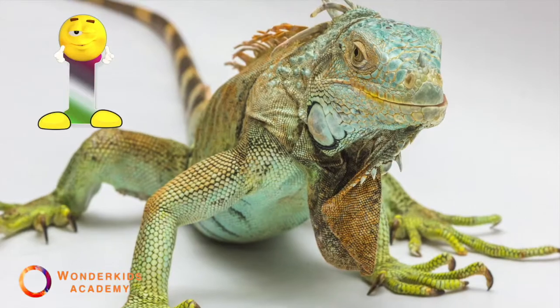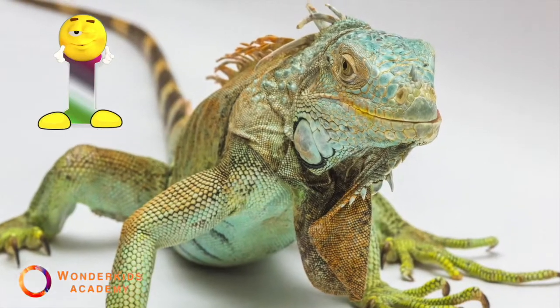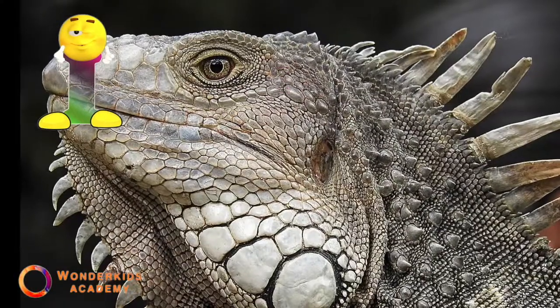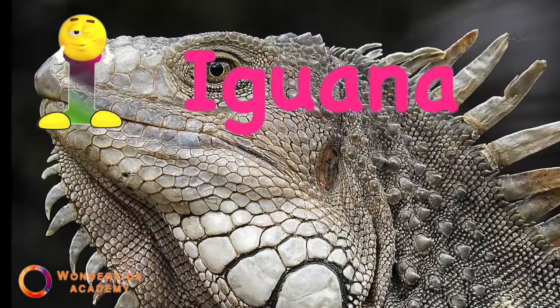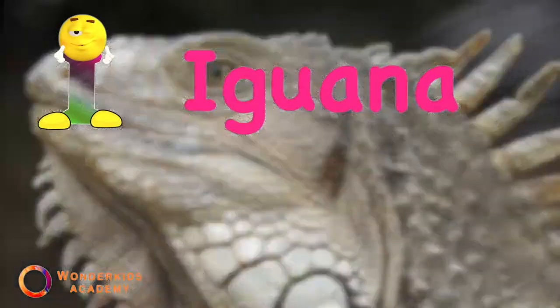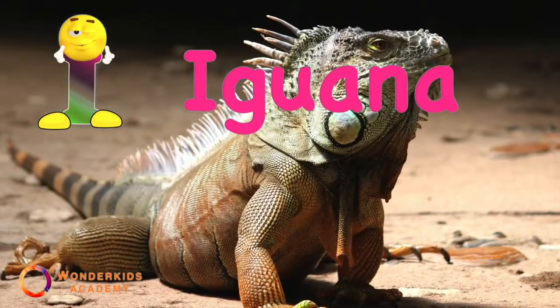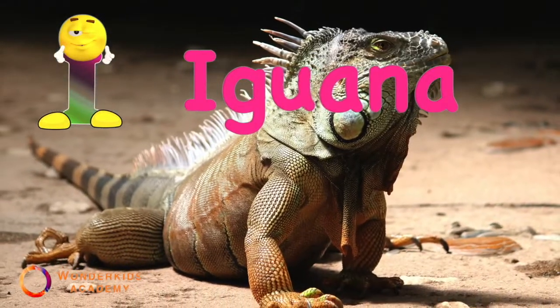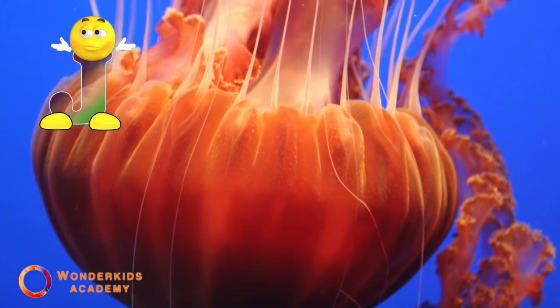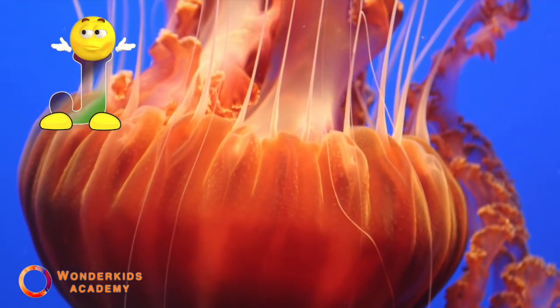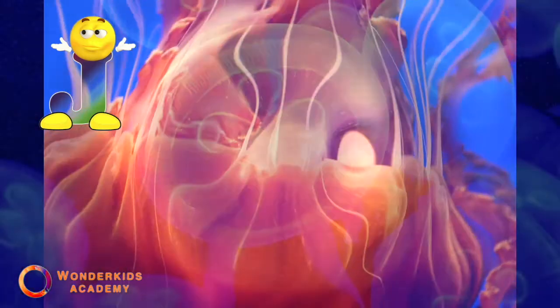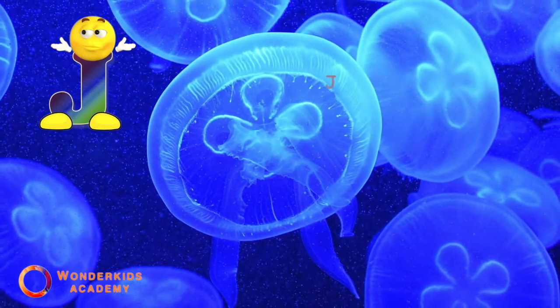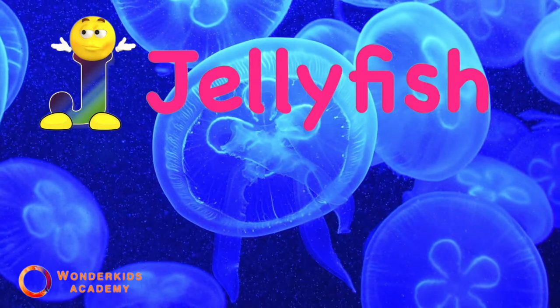I. I is for iguana. J. J is for jellyfish.